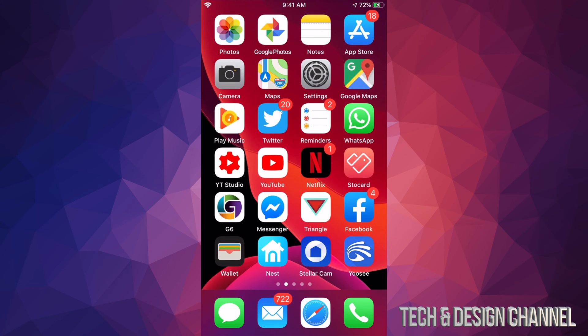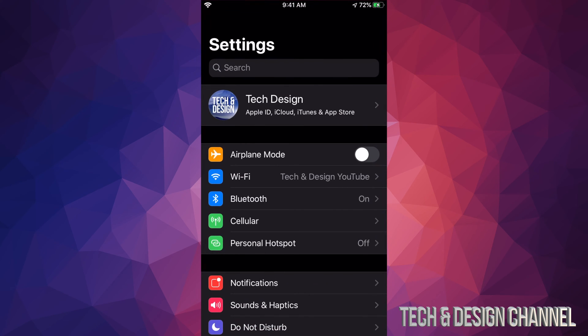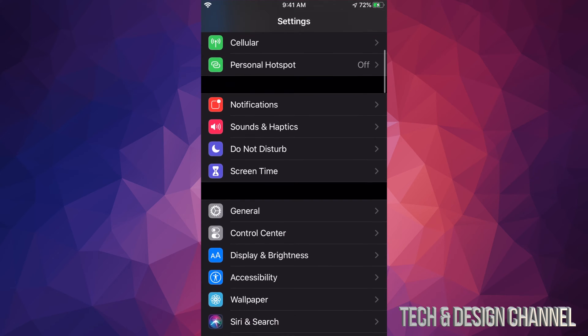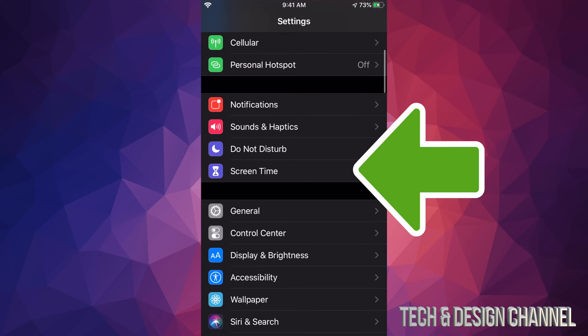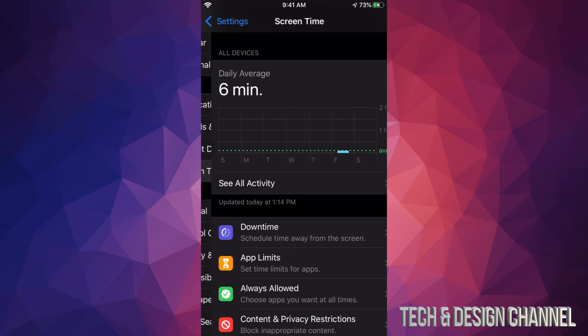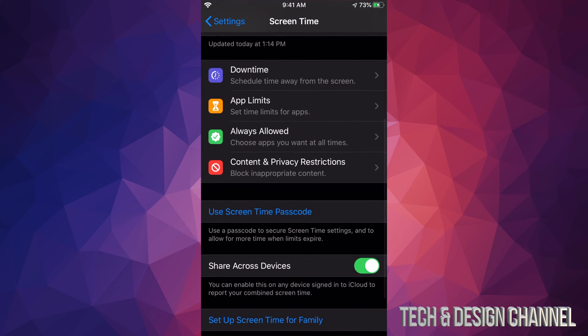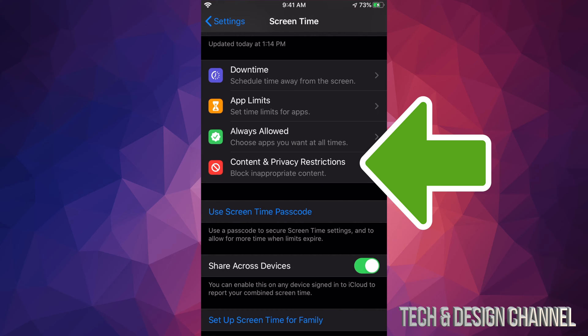We're going to go right into your Settings. Under your Settings, scroll down until you see Screen Time. Under Screen Time, we're going to see this option where it says Content and Privacy Restrictions.